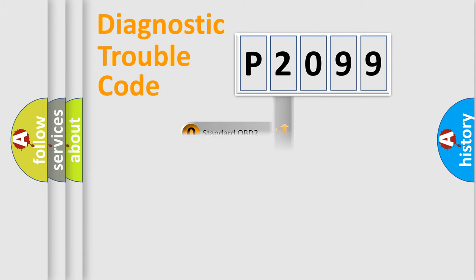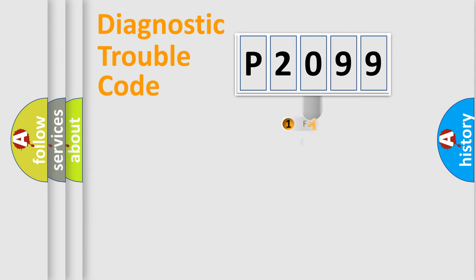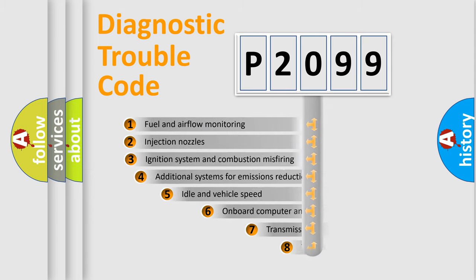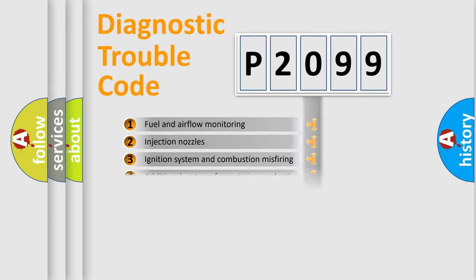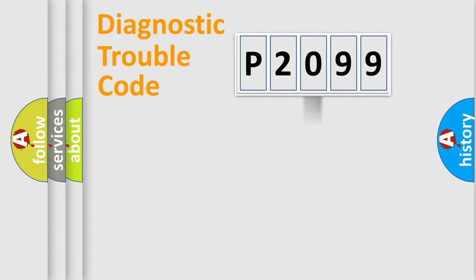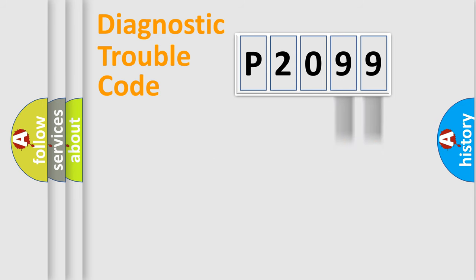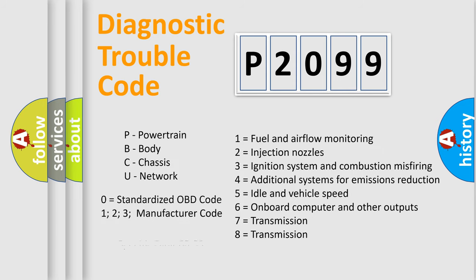The third character specifies a subset of errors. The distribution shown is valid only for the standardized DTC code. Only the last two characters define the specific fault of the group. Let's not forget that such a division is valid only if the second character code is expressed by the number zero.